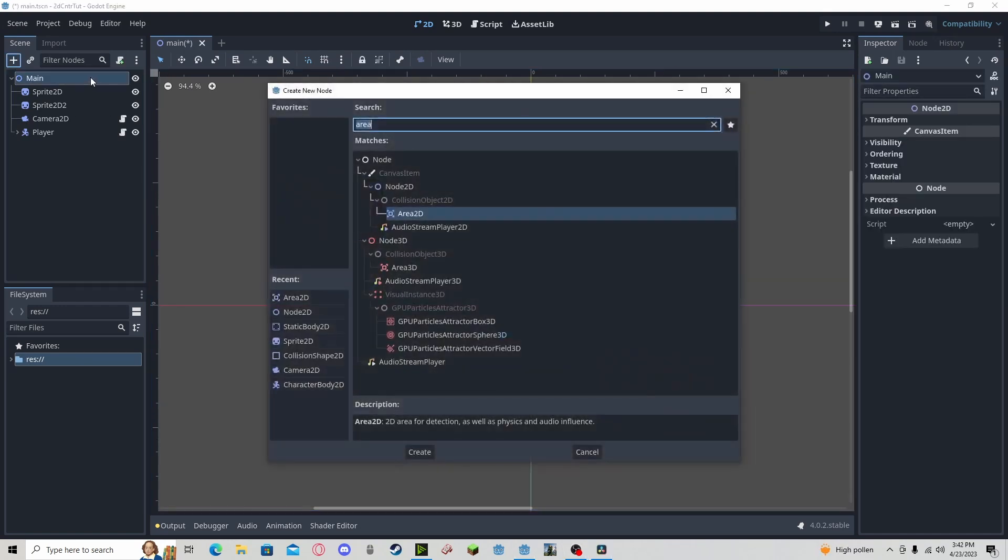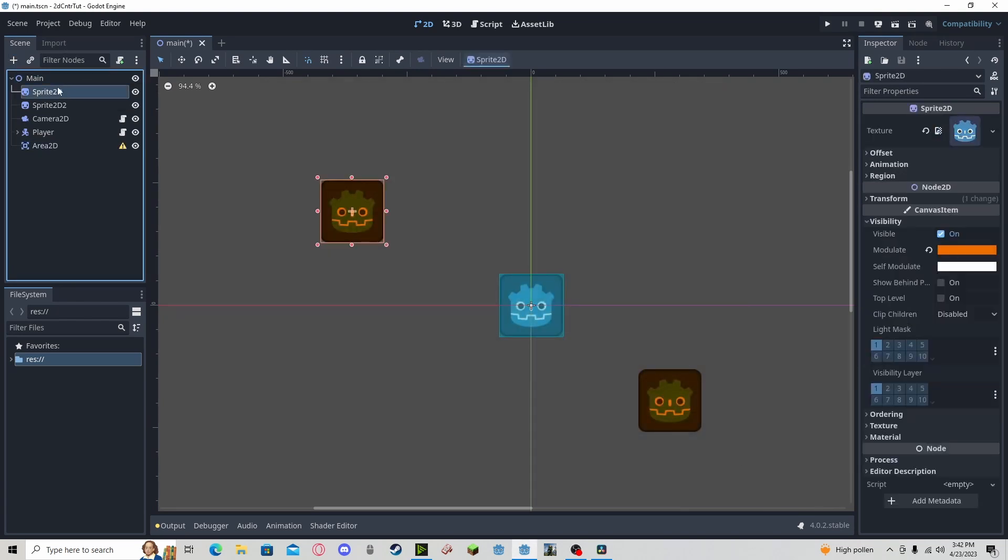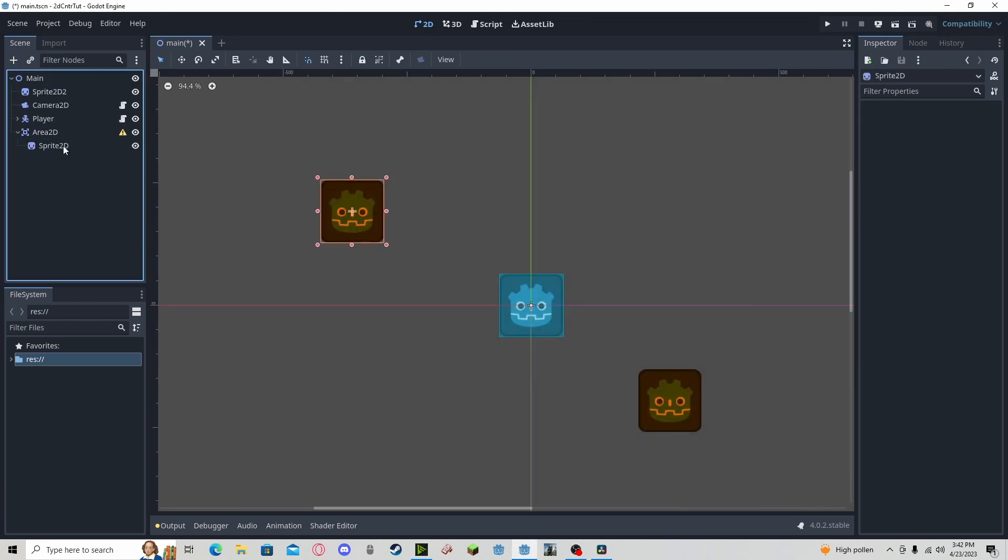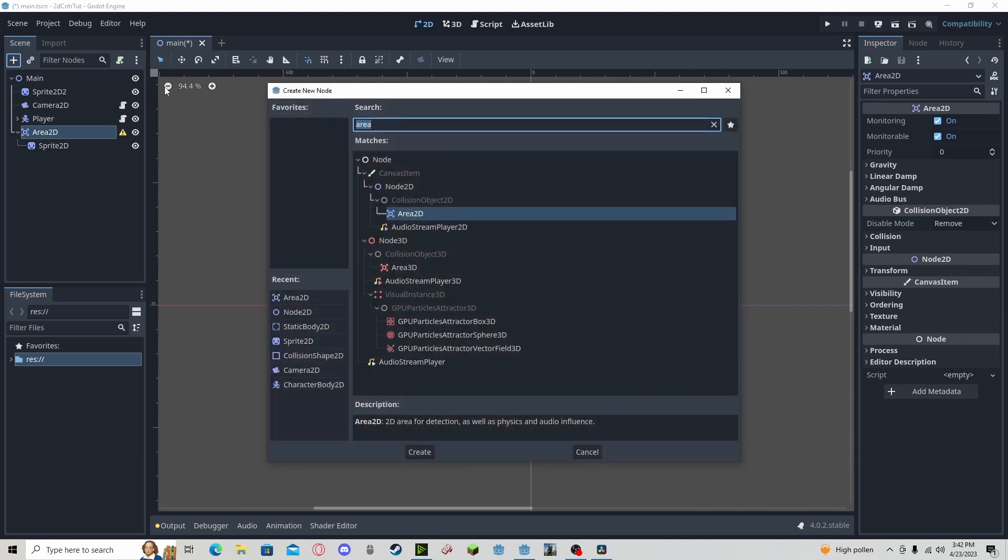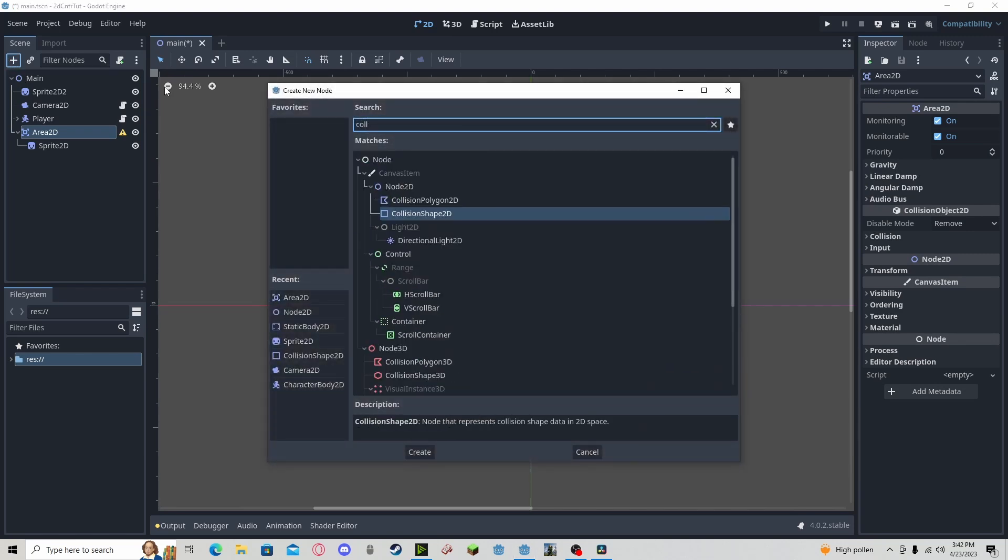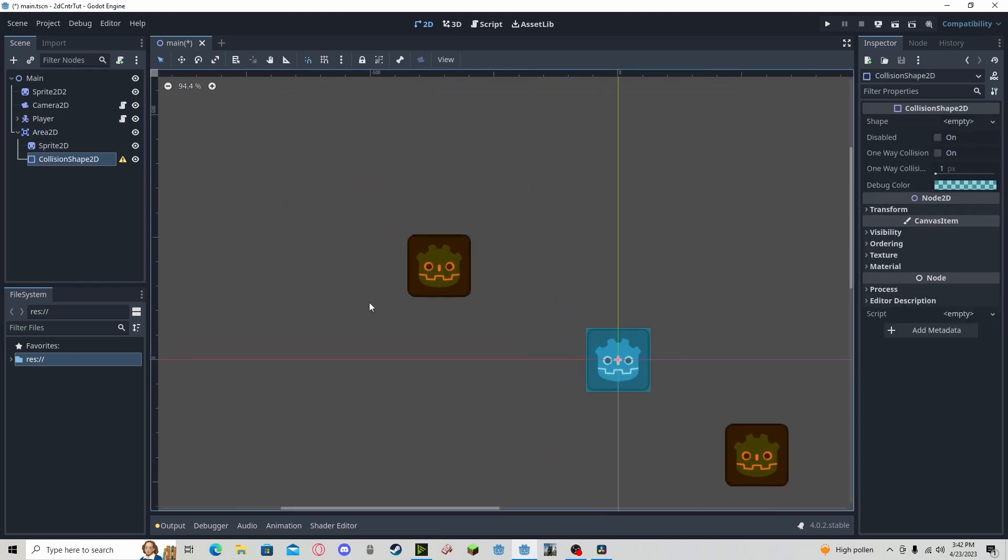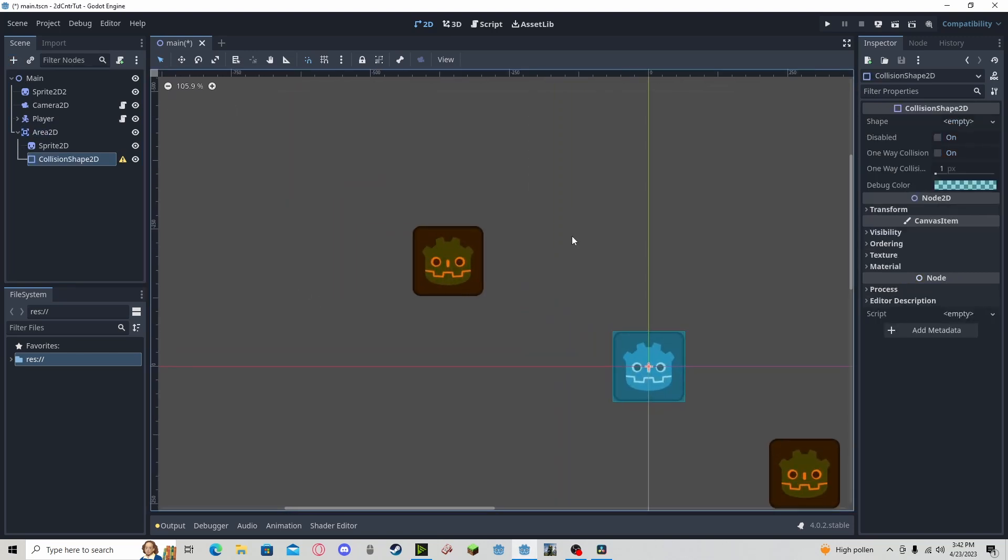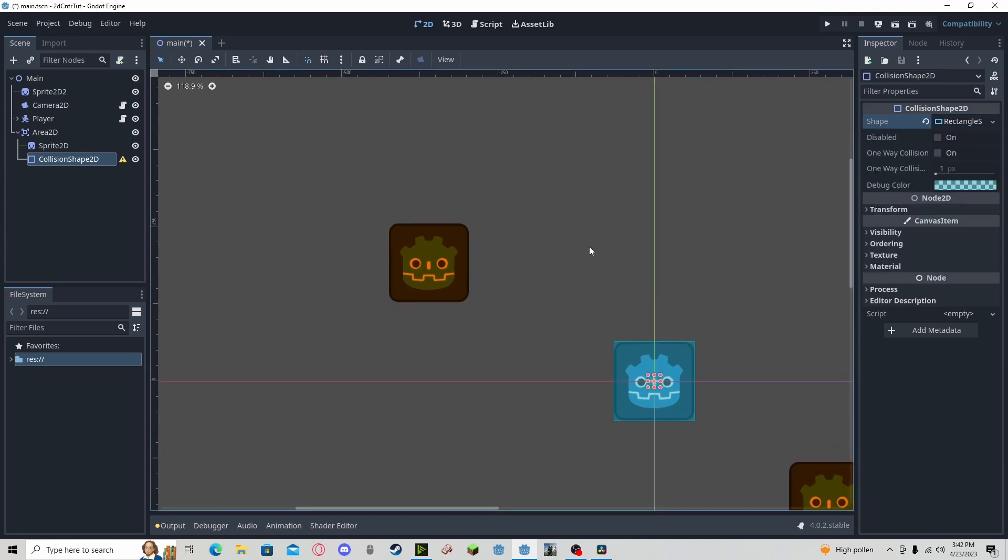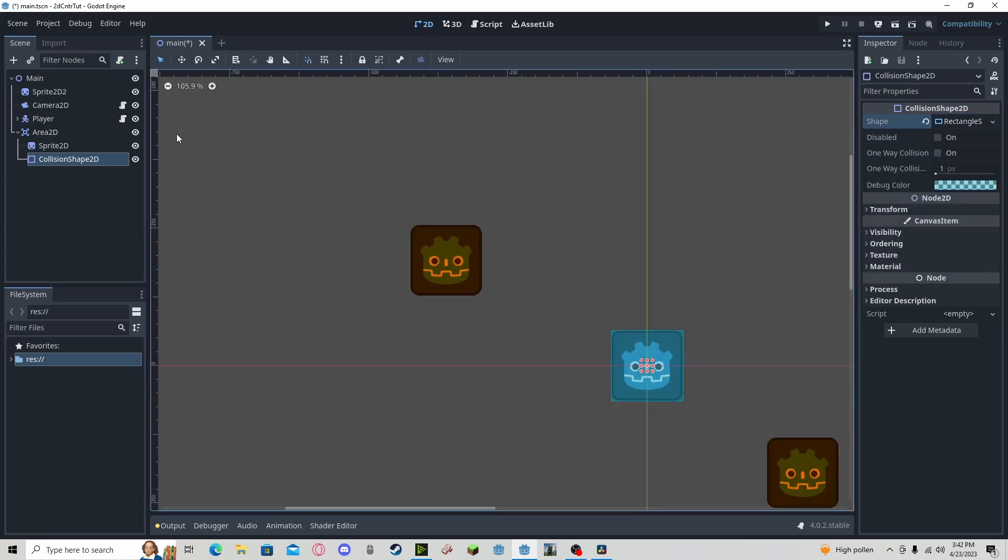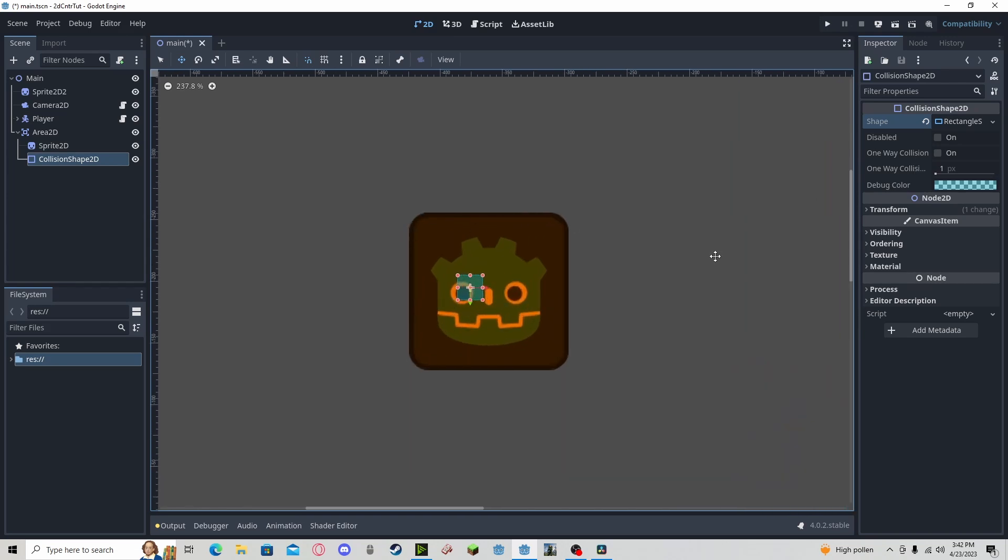To start, I'm going to make a new area 2D. I'm going to select this sprite to be a part of it. And I'll also be making a collision shape 2D. Now for this sprite, I'm going to be using a rectangle. Let's line it up properly.